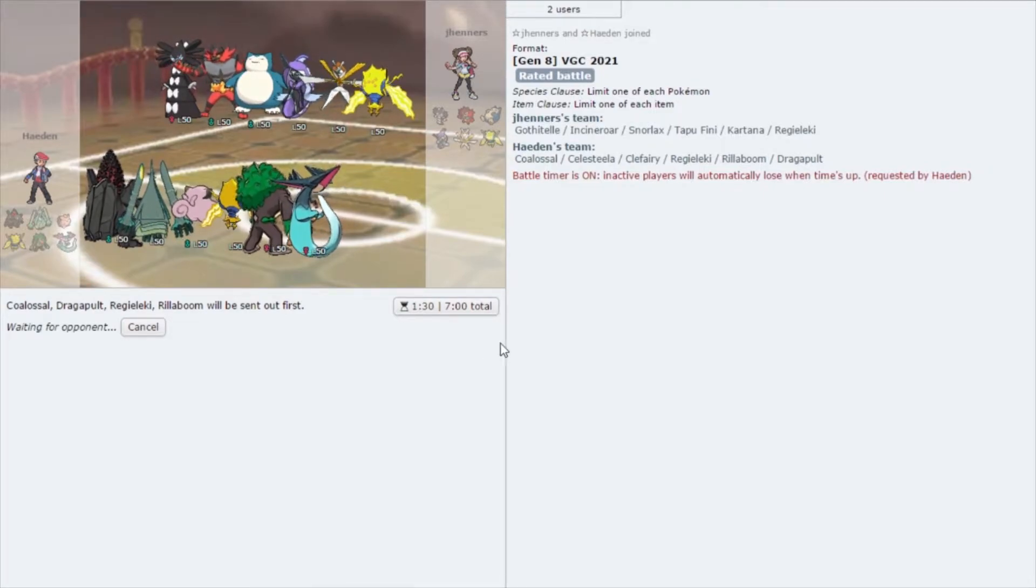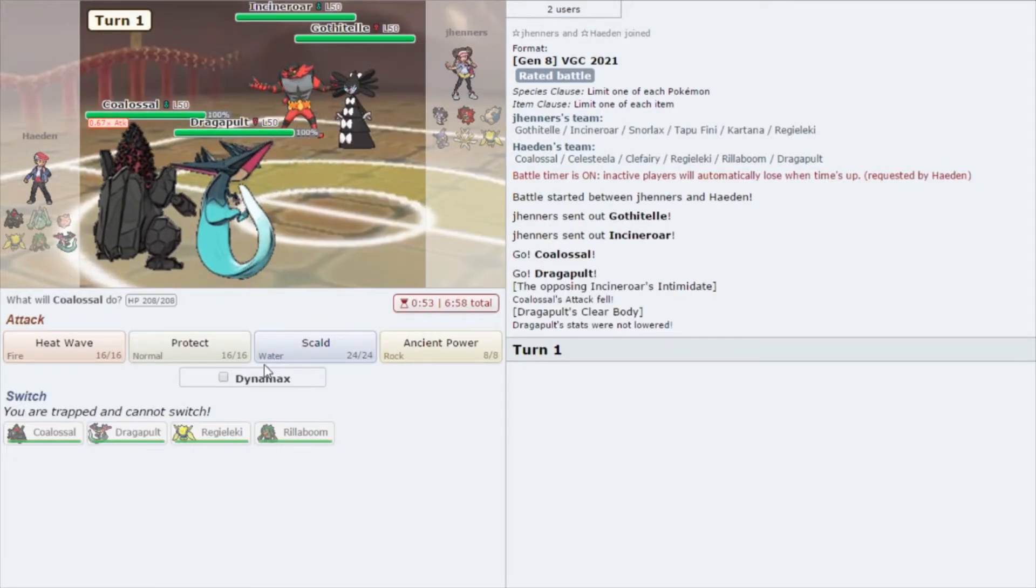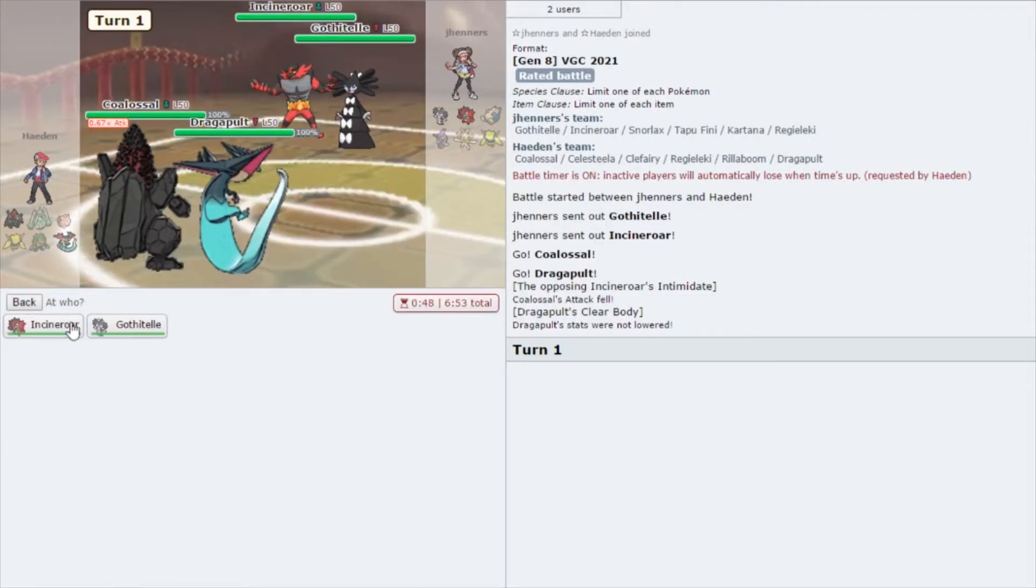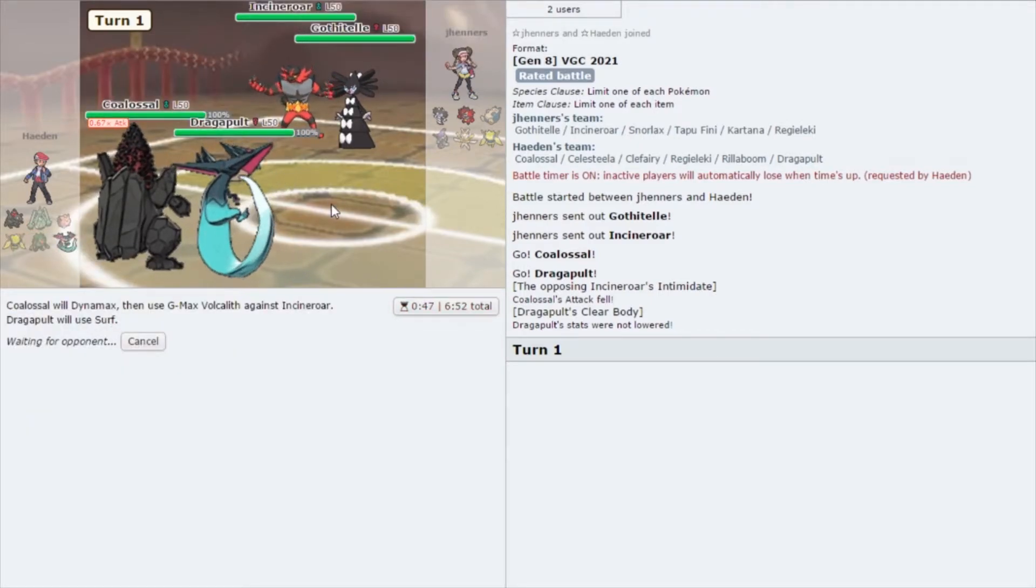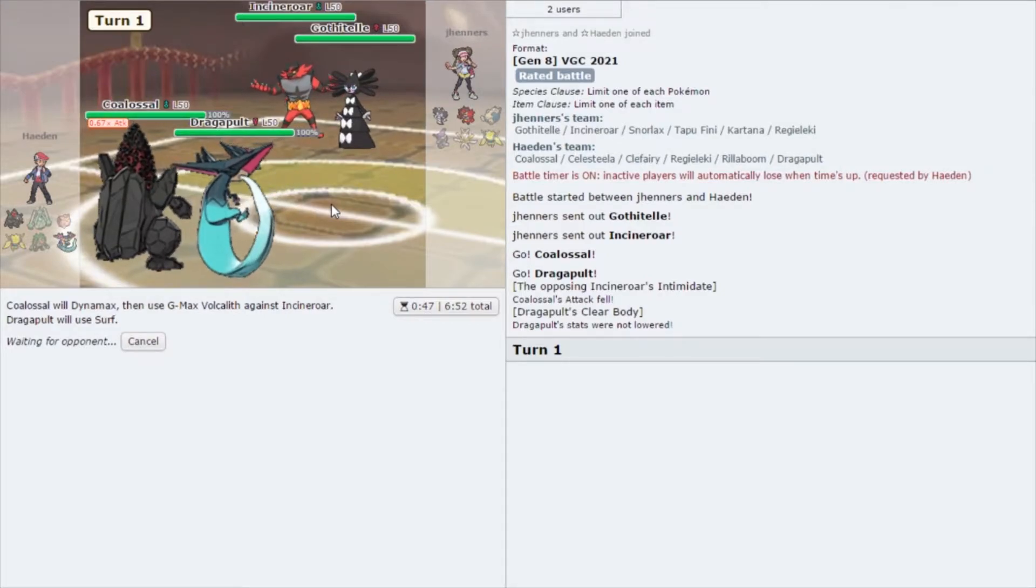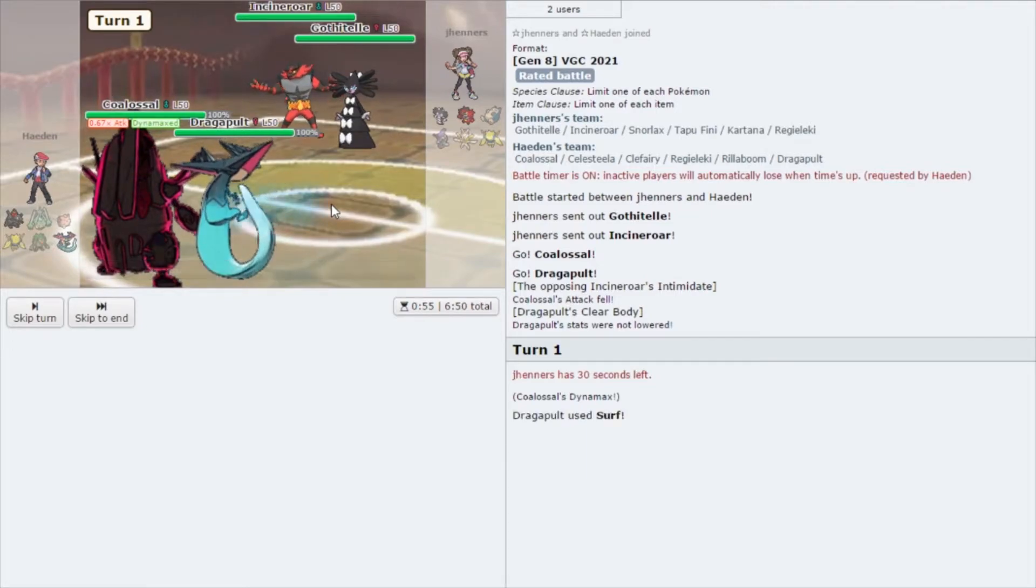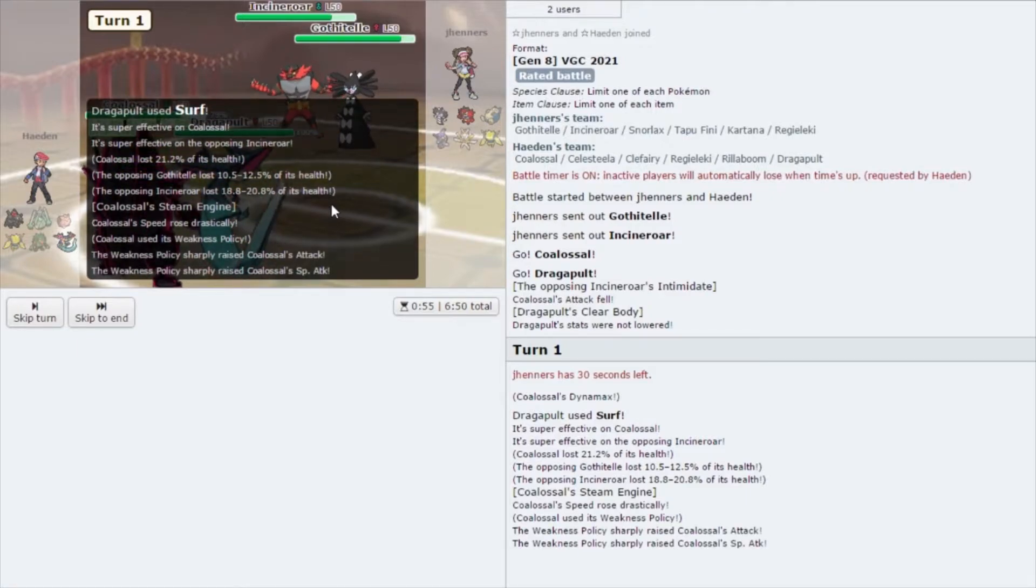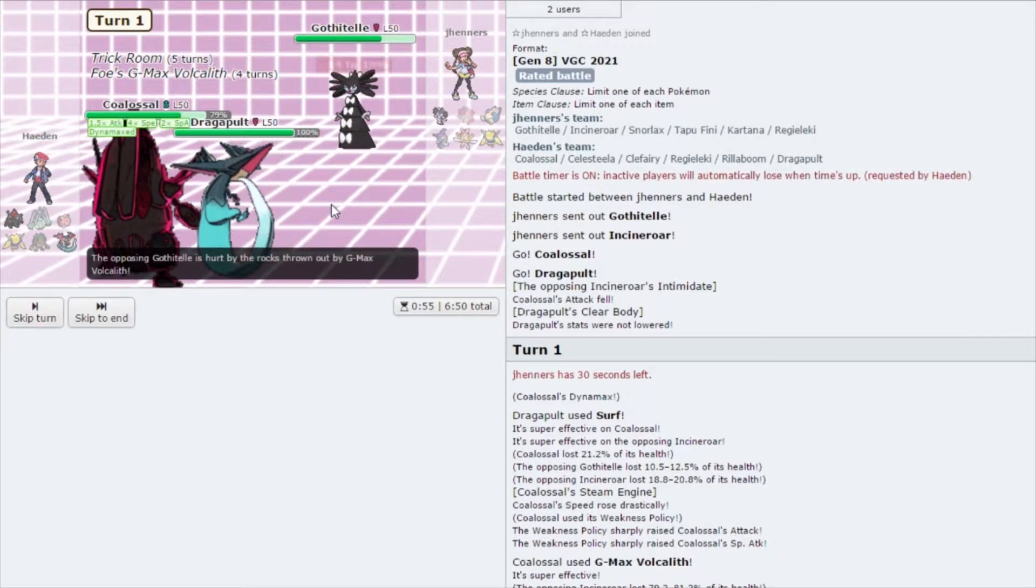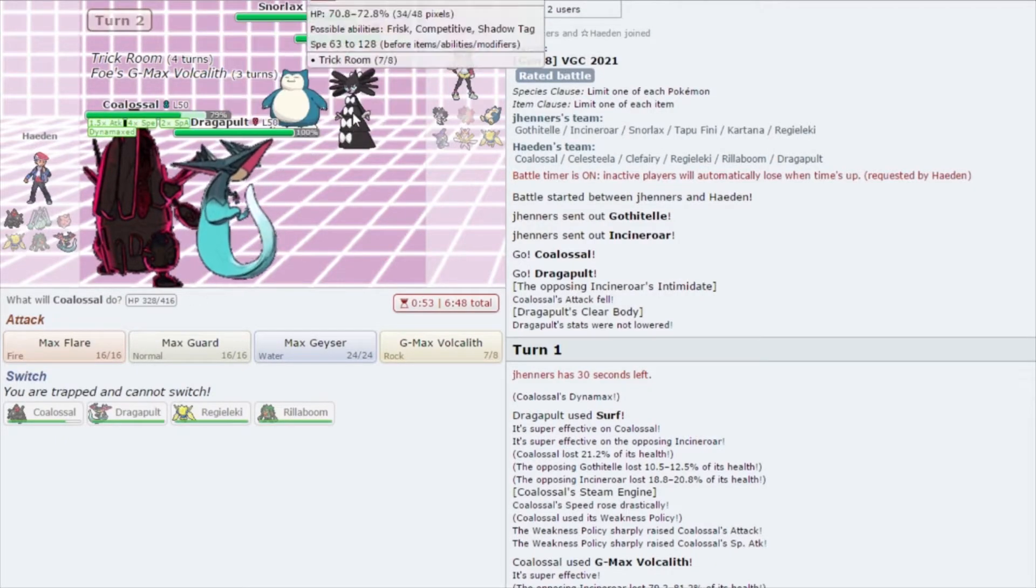It's usually just when Coalossal gets hit by an attack that we don't need him to get smacked by. I always call it Volkolith for some reason, thinking about the G-Max move. It normally just comes down to him getting hit by an attack that we don't need him to get smacked by. Alright, so the Surf went off, didn't do too much to everybody. Got us that boost that we wanted, and then Gothitelle is going to set up the Trick Room. Snorlax comes out.